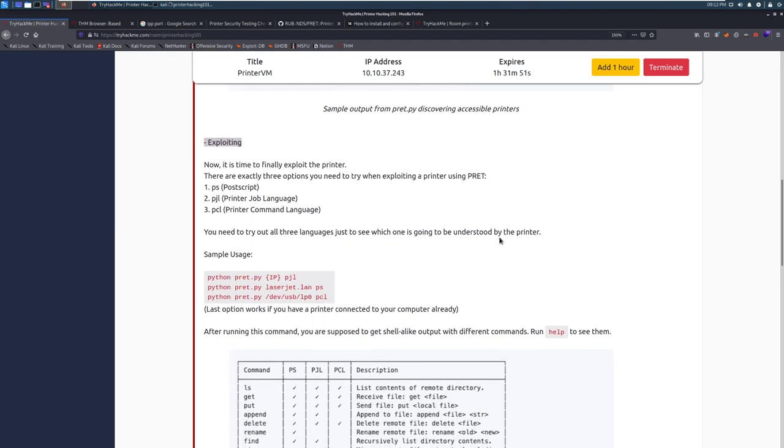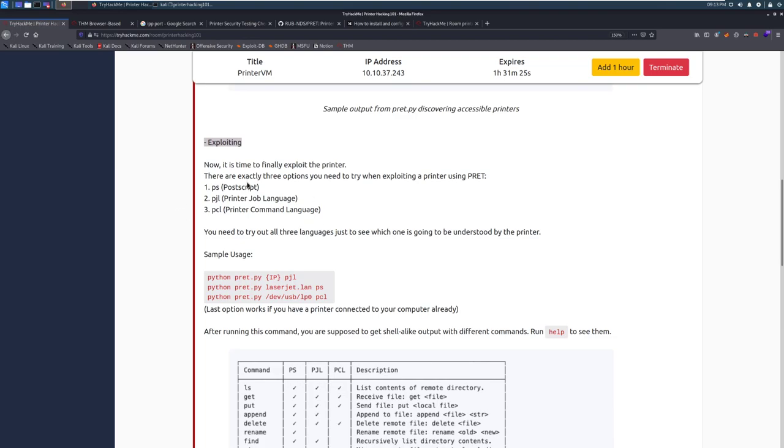Exploiting: now it's time to finally exploit the printer. There are exactly three options you need to try. These are the three languages that printers can communicate on when exploiting a printer using PRET. The first one is PostScript, the second one is Printer Job Language (PJL), and then Printer Command Language (PCL). You need to try out all three languages just to see which one is going to be understood by the printer. I do recommend trying this on your home printer if you own it.